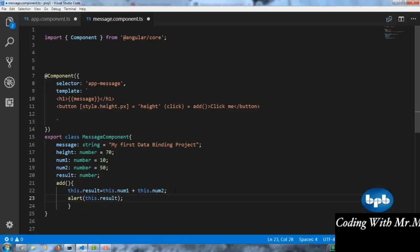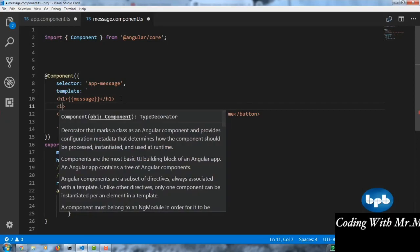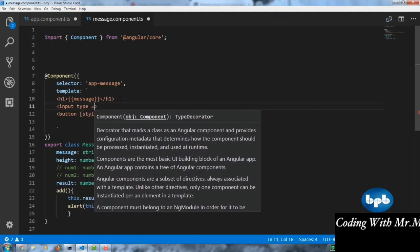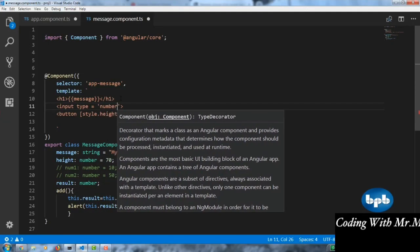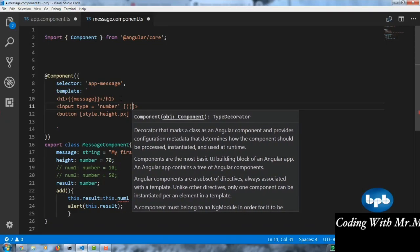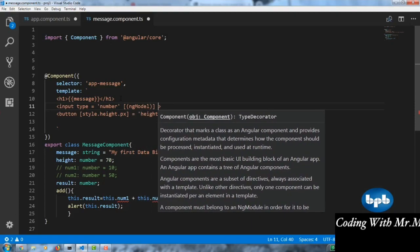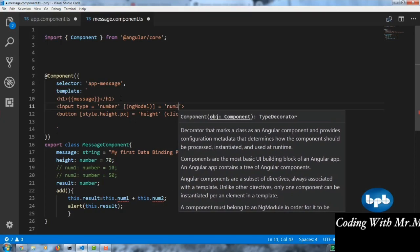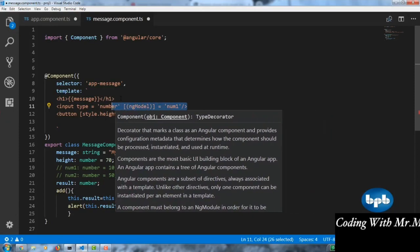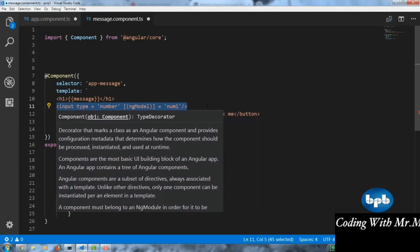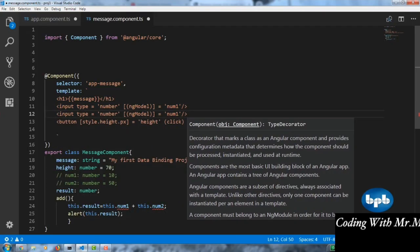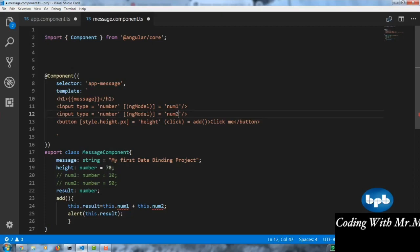The fourth way of doing data binding is two-way data binding. We comment out the hard-coded numbers and take them dynamically using ngModel. We add an input of type number with [(ngModel)] equal to num1, and another input with [(ngModel)] equal to num2. This lets the values be entered dynamically through the UI and feeds into the add function.